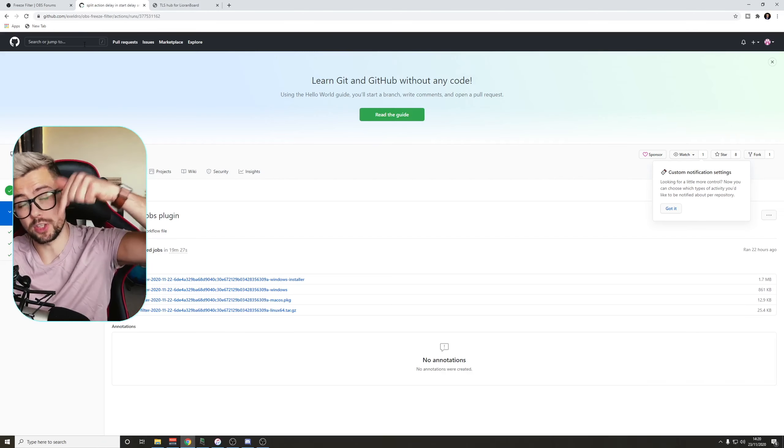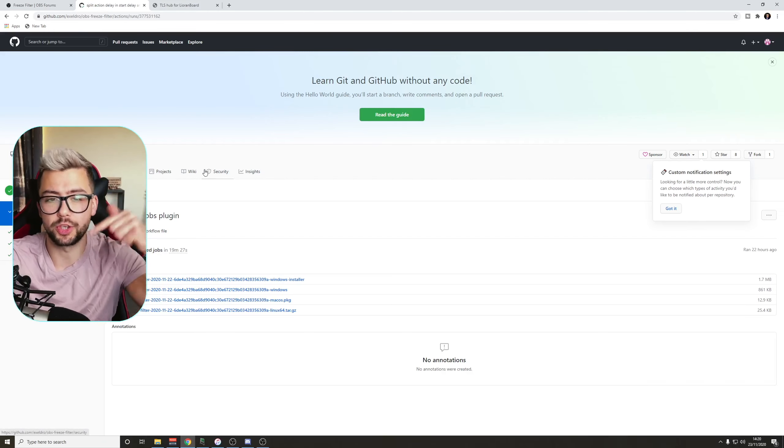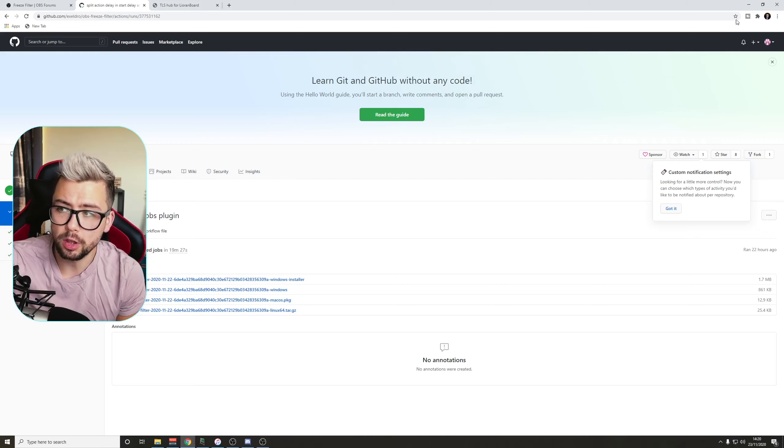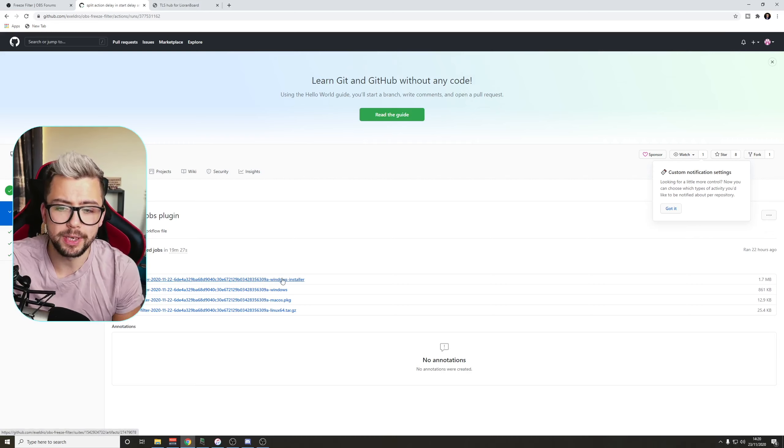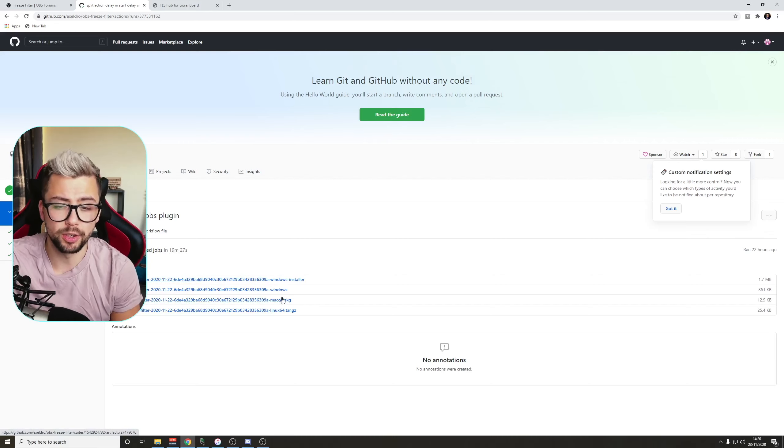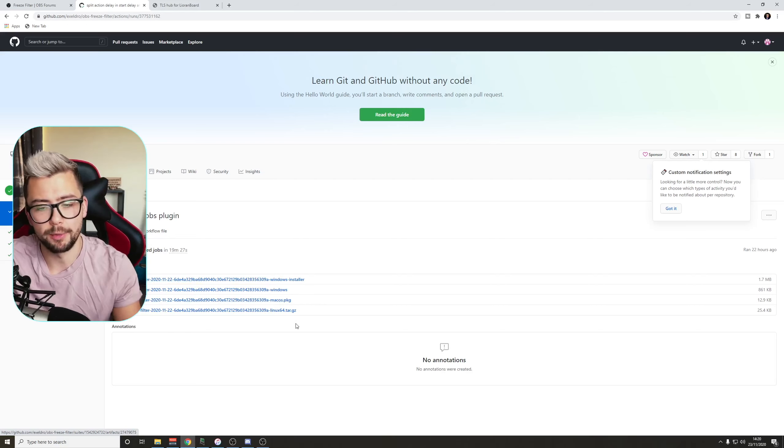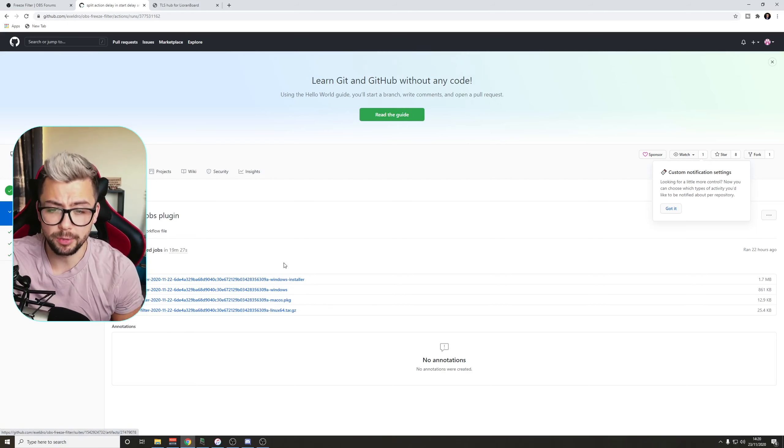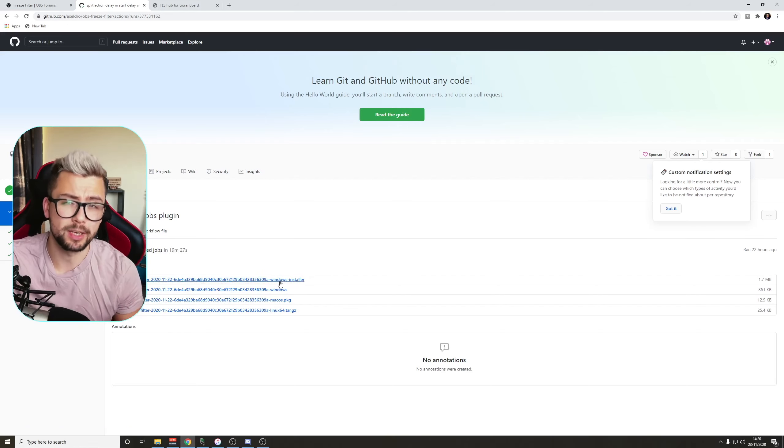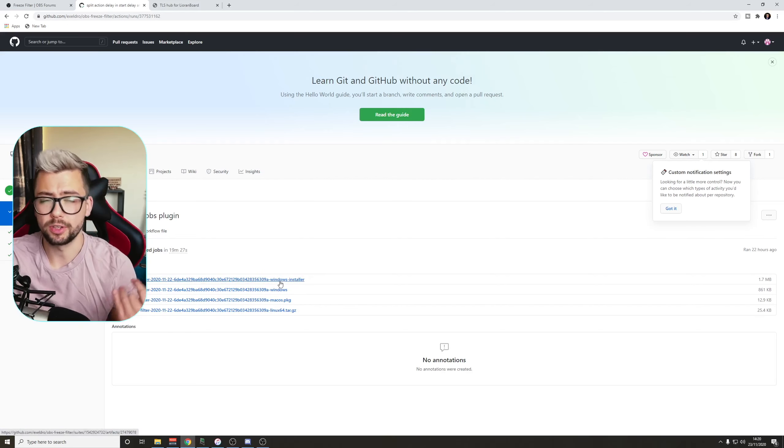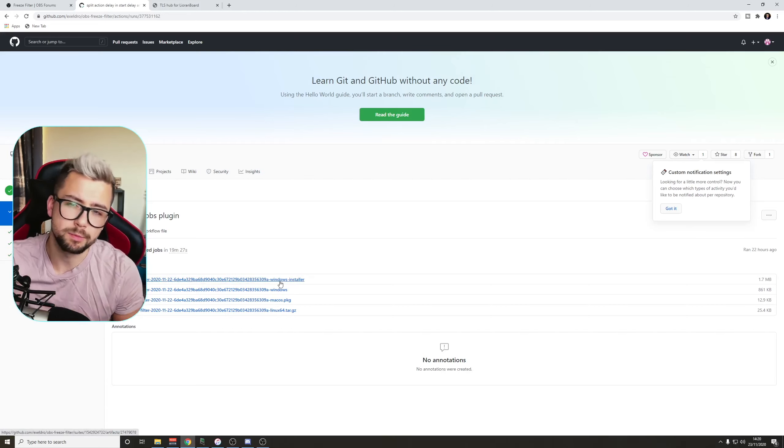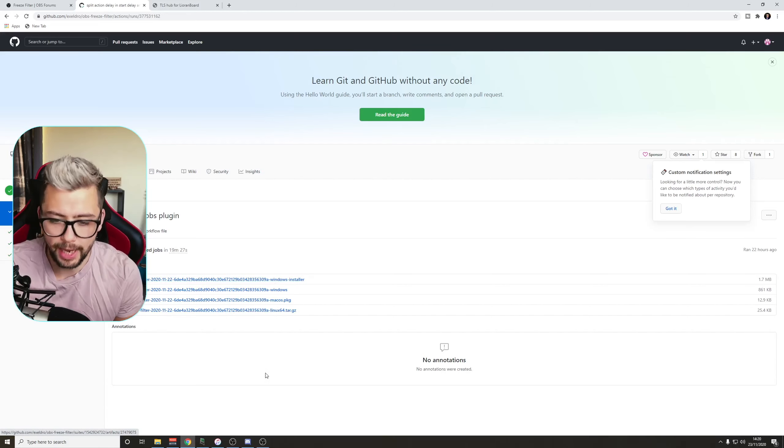Both of these links are in the description, and you need to make sure you are logged in to GitHub to download it, and you can download the Windows installer, or if you're using Mac OS or Linux. If you are using Windows, I would recommend using the installer, because it just makes sure everything runs smoothly for you, okay?